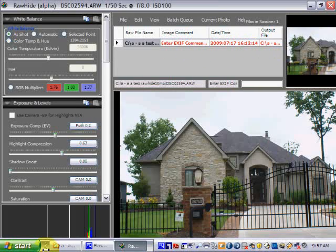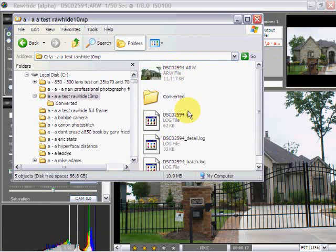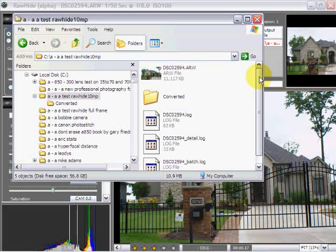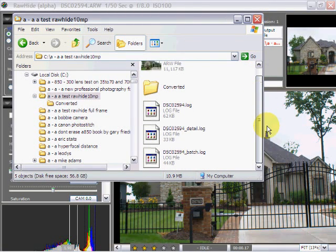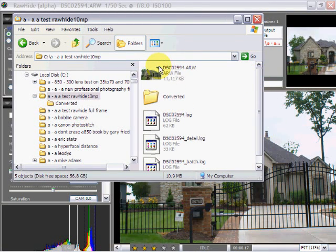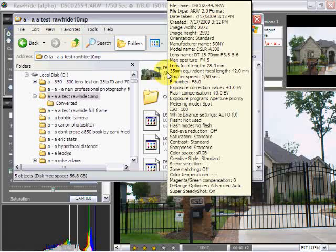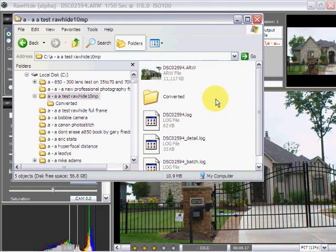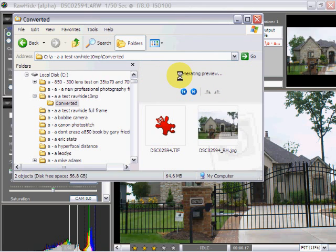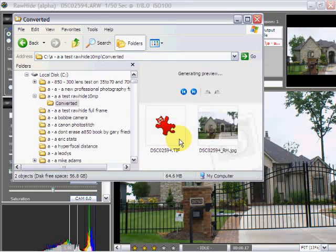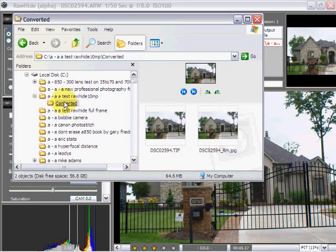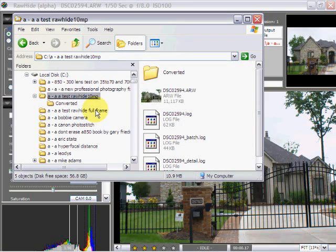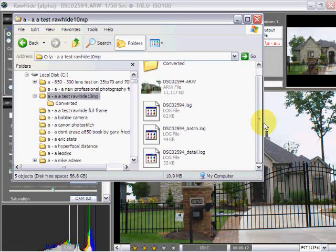If I go over to my Explorer, what we now have is this has created a file called Converted. And here's the original ARW. And if you'll notice, on that ARW it has recorded our EXIF changes. It has created a new folder called Converted. I hope both files are done. And they are. And we have a TIF and we have a JPEG that have been converted from that raw image. If we go back to the original folder, these are log files and so forth that have been created for that conversion.